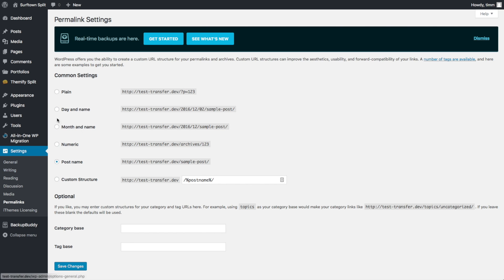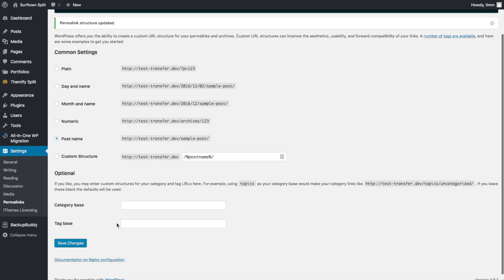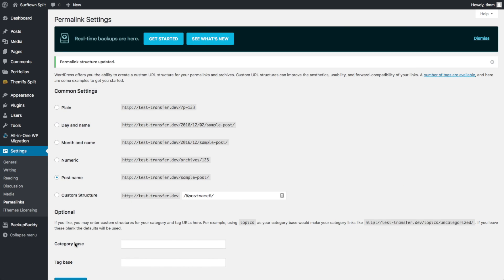And then see where it says Post Name here? This is how I recommend setting up your WordPress website is to have it set to Post Name. We want to click on Save Changes. I'm not too sure why it says you need to make sure you save it twice, but I'm just going to go ahead and click Save It Twice.